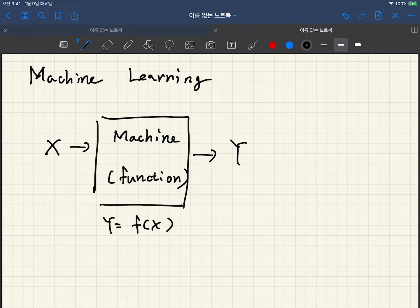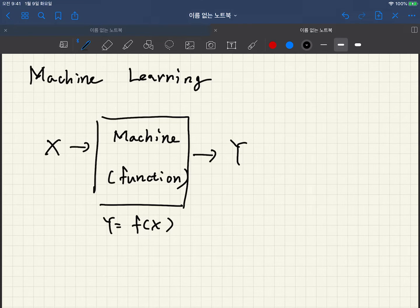If we don't give any information to the machine, then machine just randomly guesses what is the output y. And of course the output quality is pretty bad.